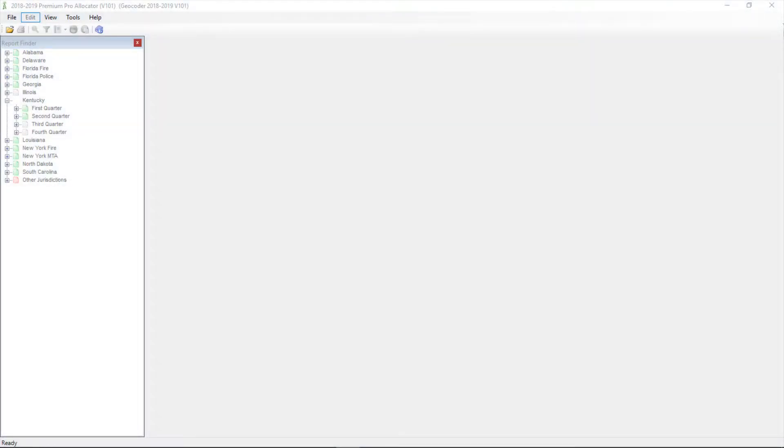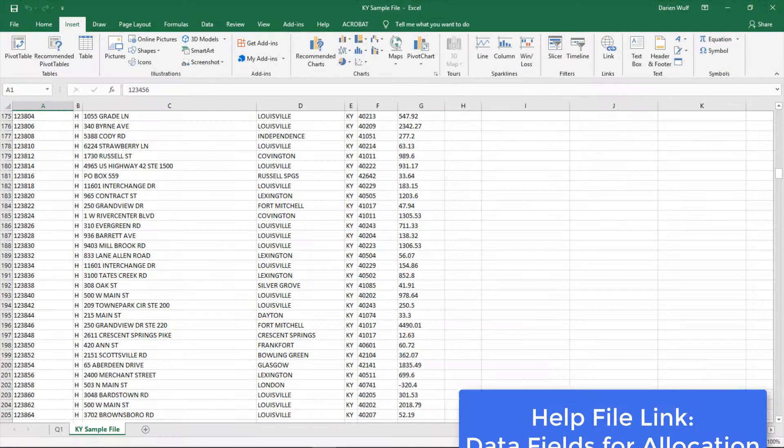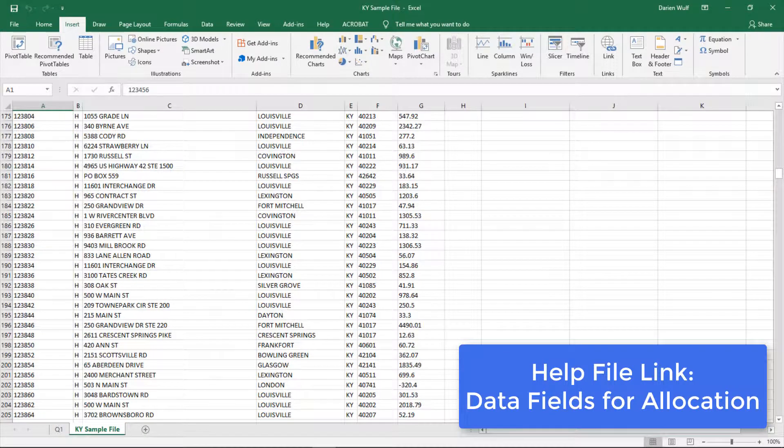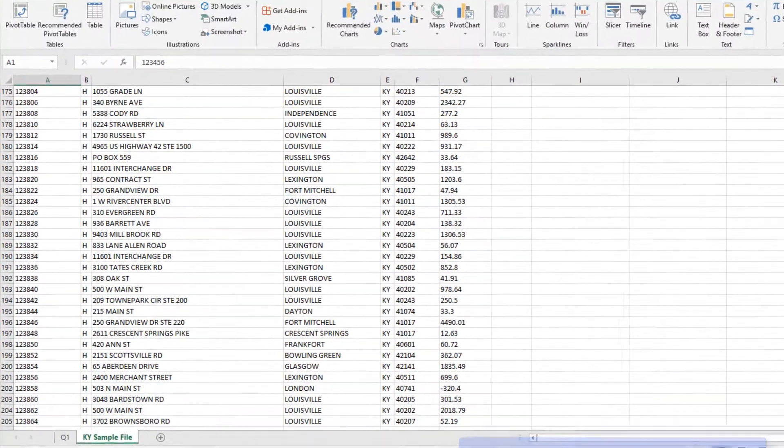Once Premium Pro Allocator is installed, it's time to get started. The first thing you'll want to do is prepare your ASCII file. This is a specific kind of file that most Premium Pro products recognize with plain text separated by a specific character.